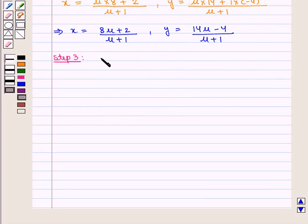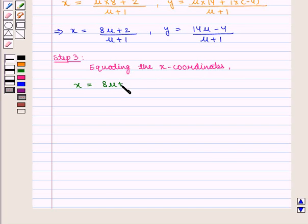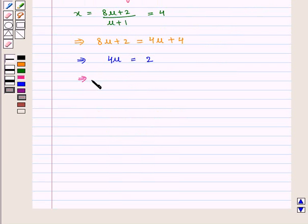In the next step, we equate the coordinates obtained in step 2 to the given coordinates. Equating the x-coordinates we get: (8mu + 2) / (mu + 1) = 4, which implies 8mu + 2 = 4(mu + 1) = 4mu + 4. This gives 8mu − 4mu = 4mu = 4 − 2 = 2, therefore mu = 2/4 = 1/2.